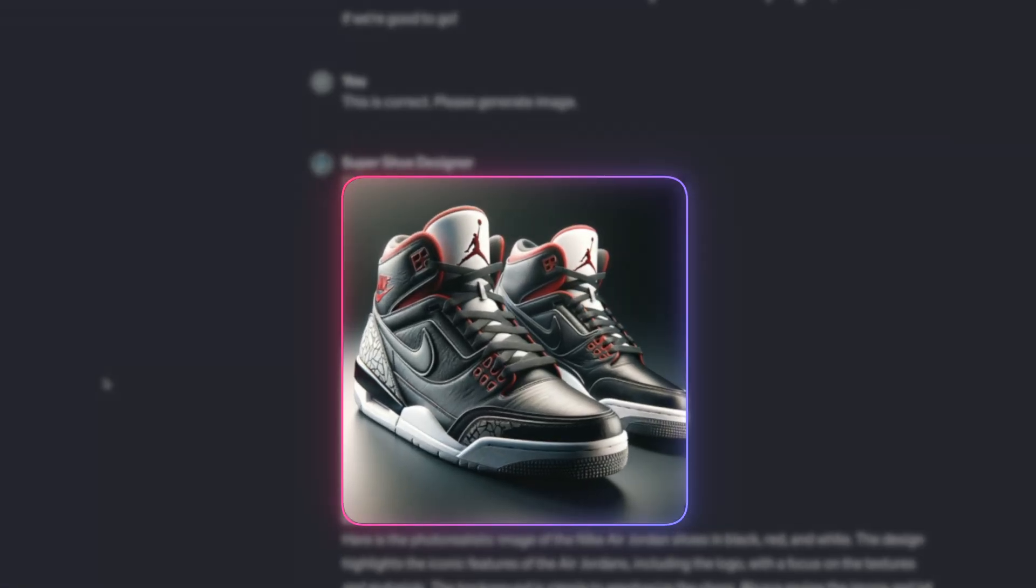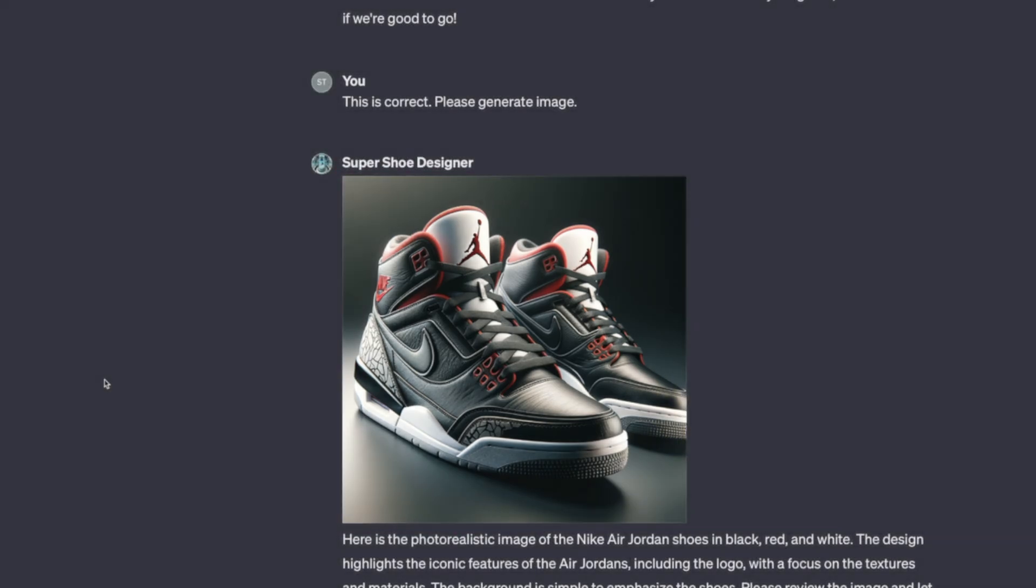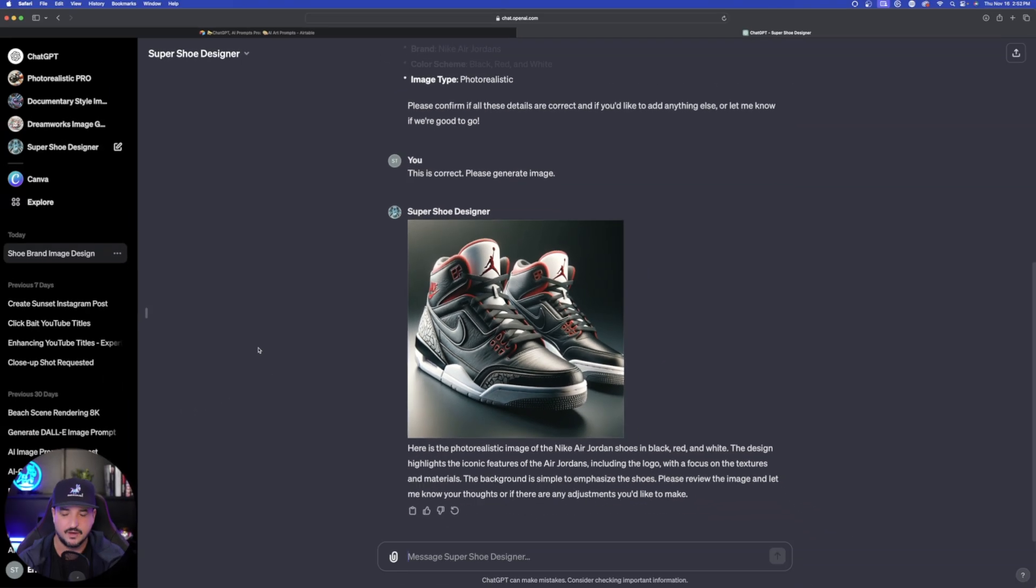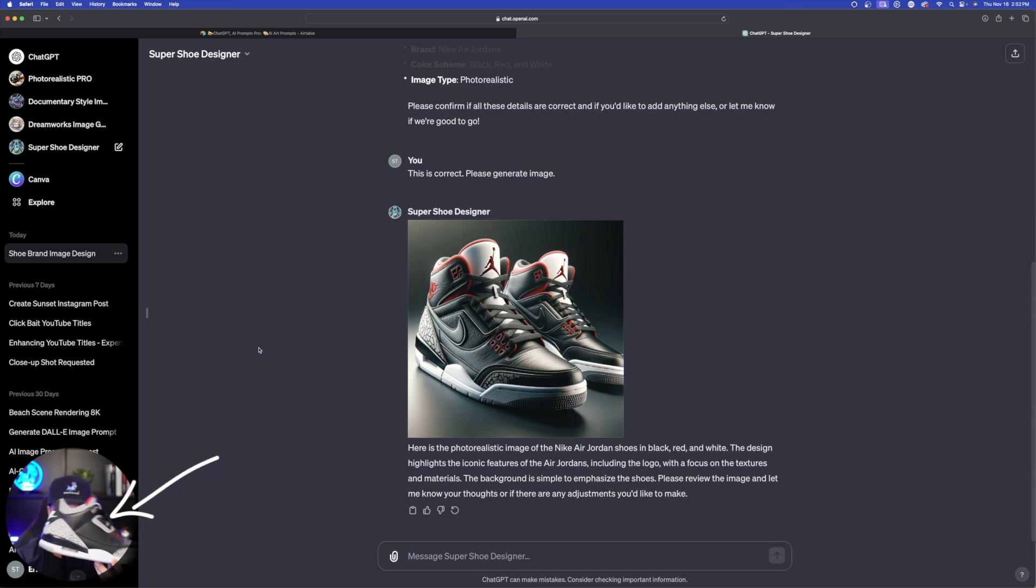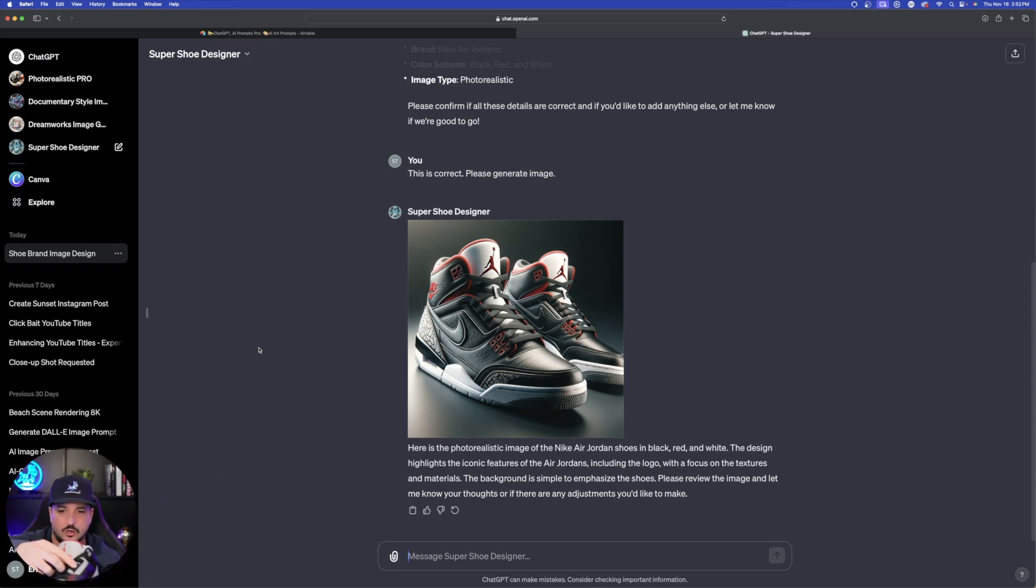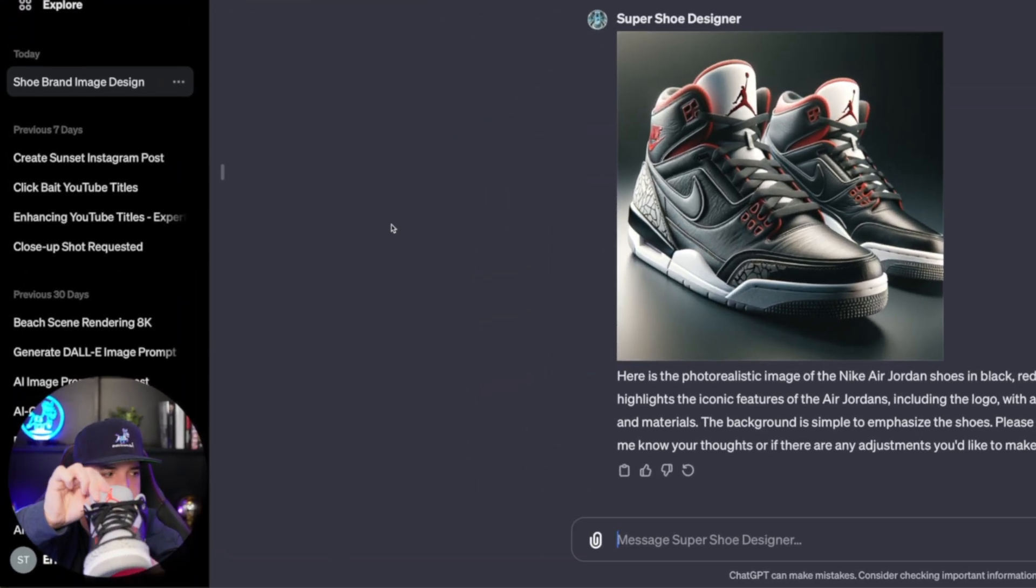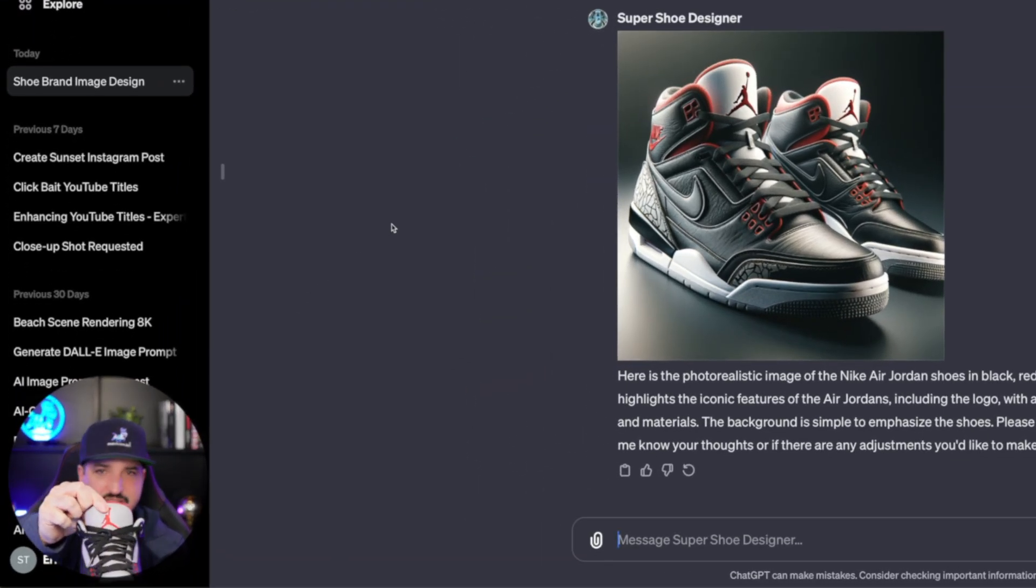And then there you have it right here. Check this out. This got it pretty good. Now this sort of looks like a shoe I have actually right behind me. It's very similar to this shoe right here. The color scheme and the style is right. The Jumpman logo here on the tongue, if you compare the two, you can see it got it pretty much perfect.